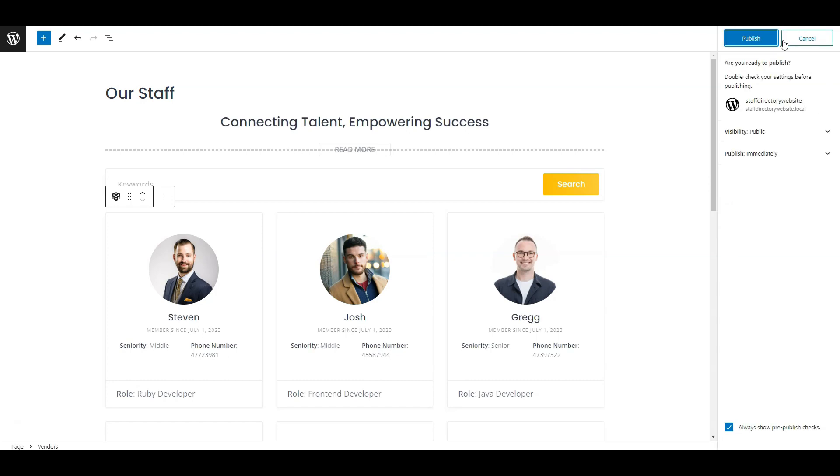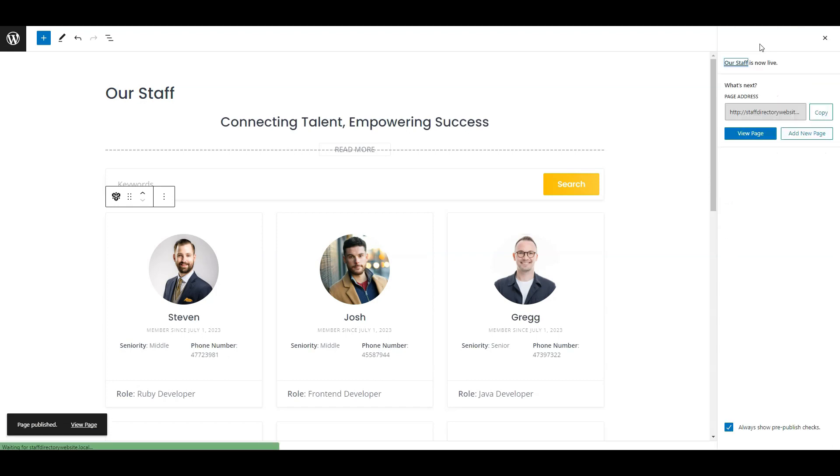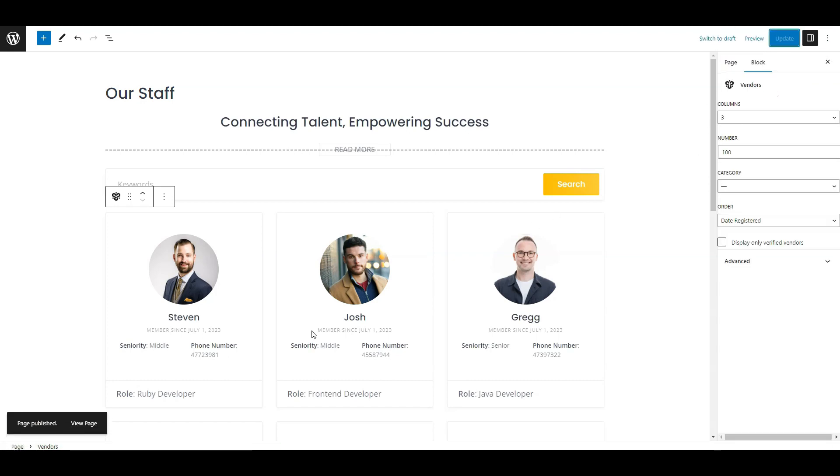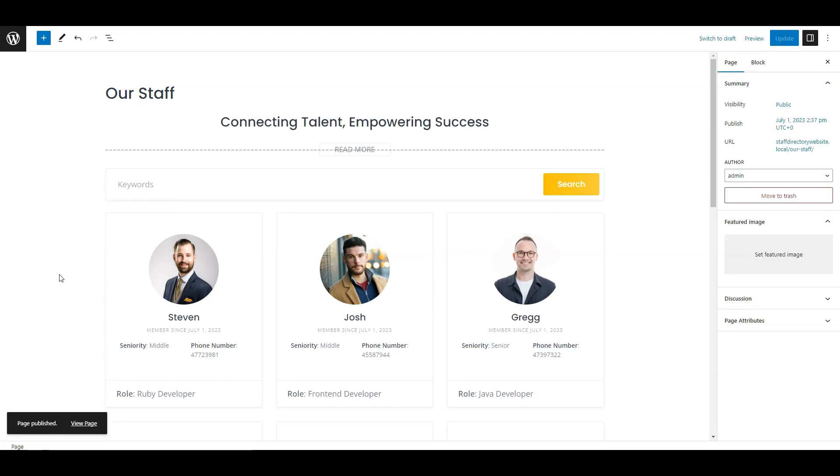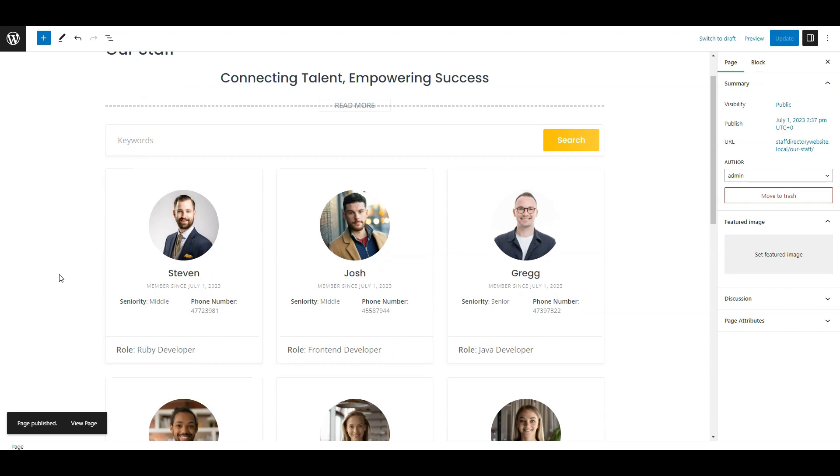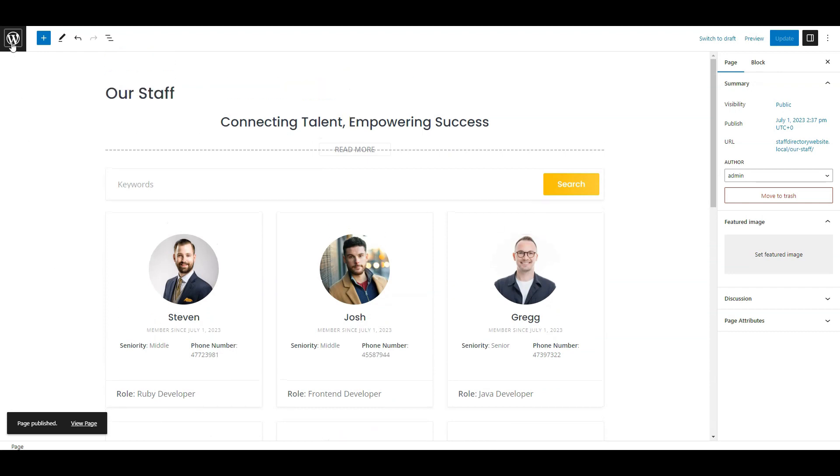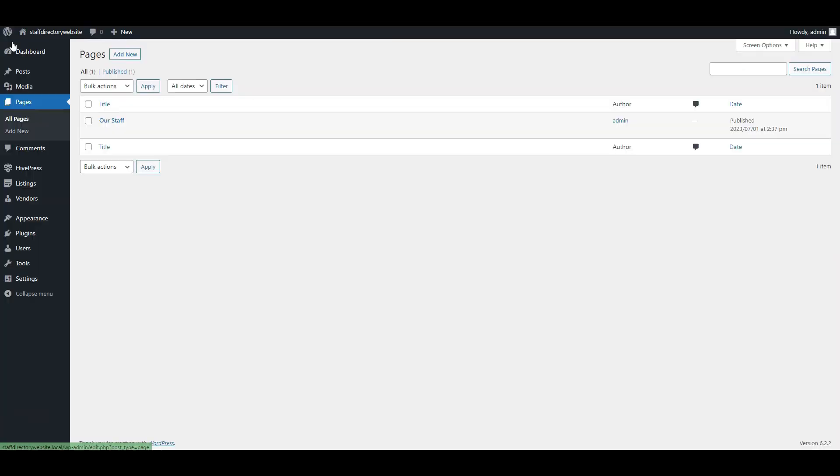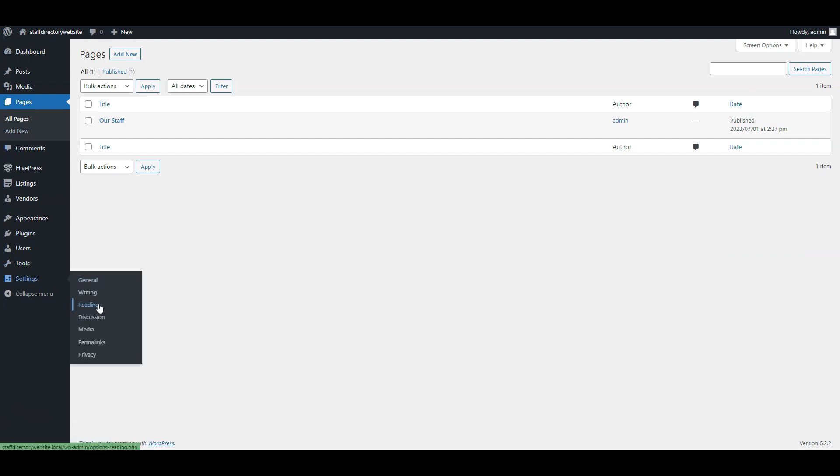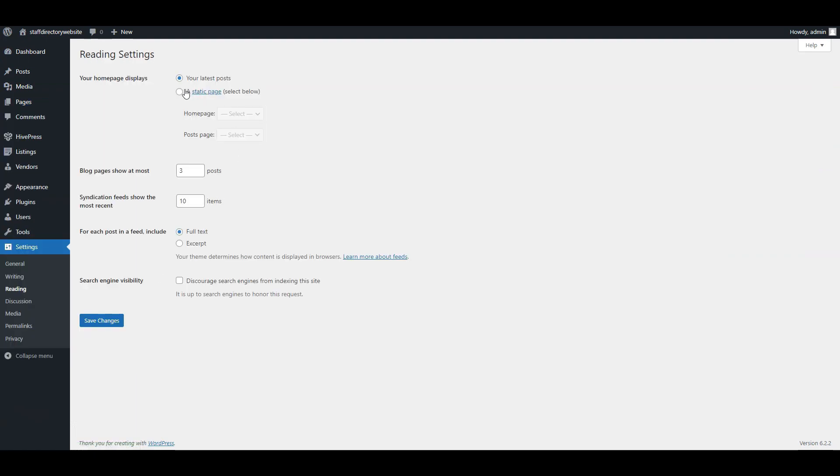In the same way, you can add other pages, let's say for a blog, about us page, etc. Now we need to set this page as the front page of our staff directory. Go to the settings, reading section, and select the page you created from the drop-down list.